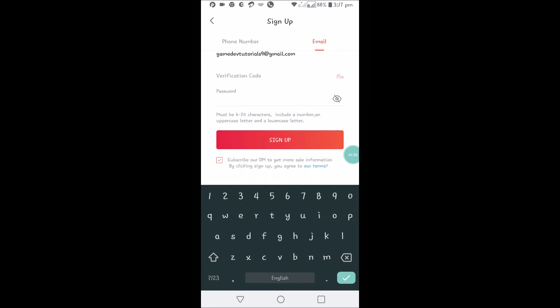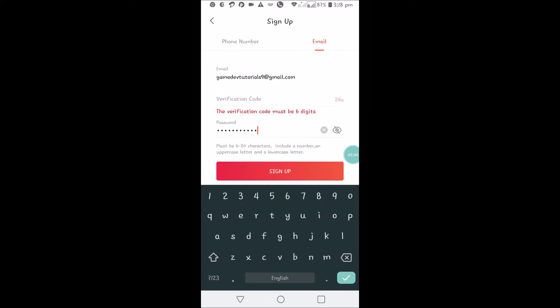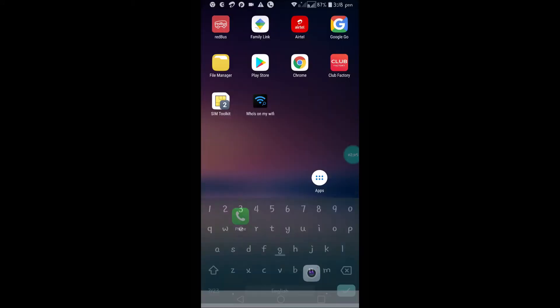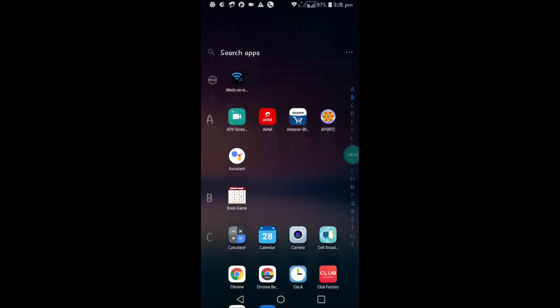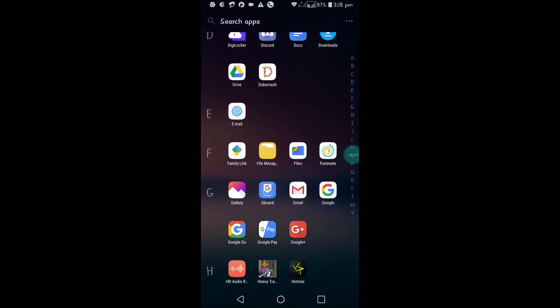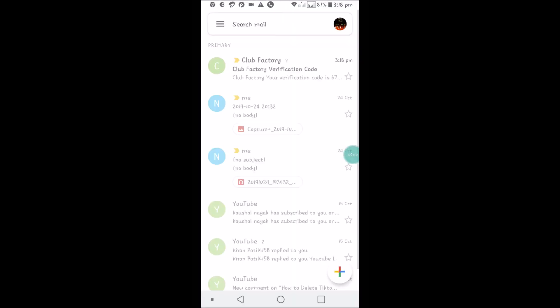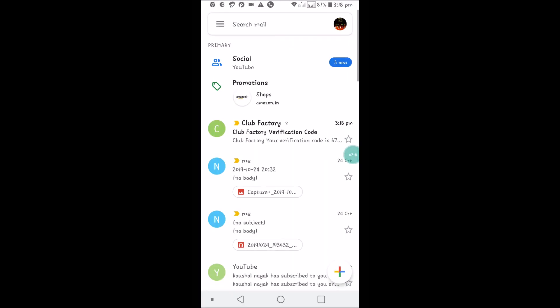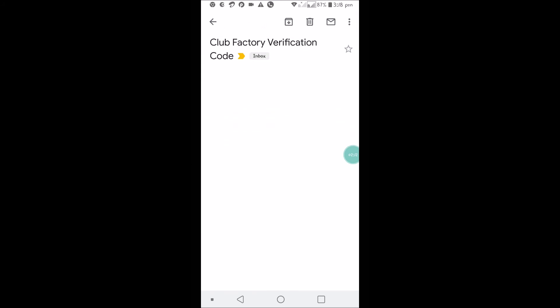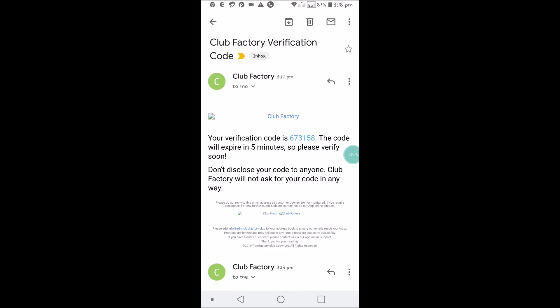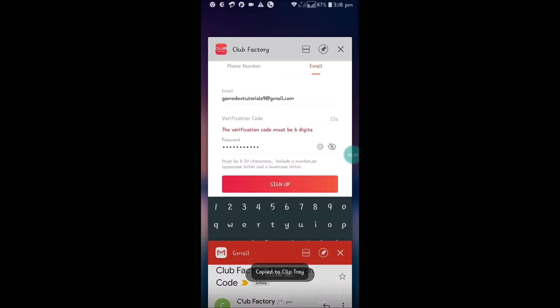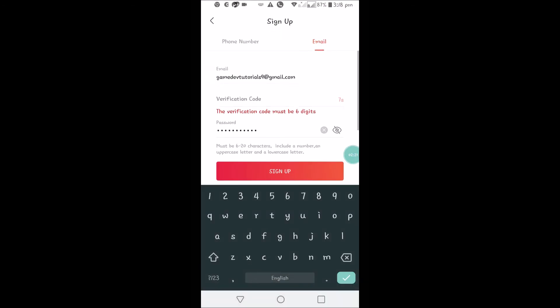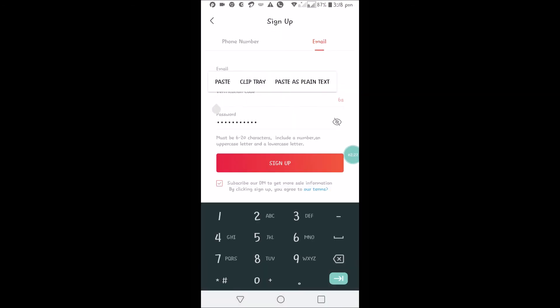Meanwhile, choose the password. I'll open my Gmail app and check for the verification email from Club Factory. Here there is a mail: 'Your verification code is 673158.' I'll copy this and paste it here. If there's no notification from Gmail, just open your Gmail app and check for it.